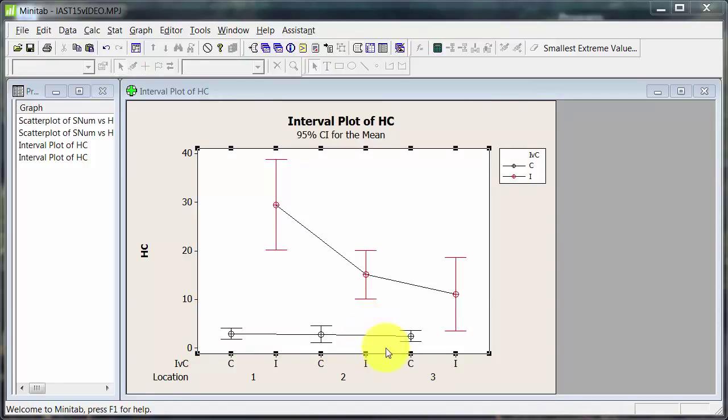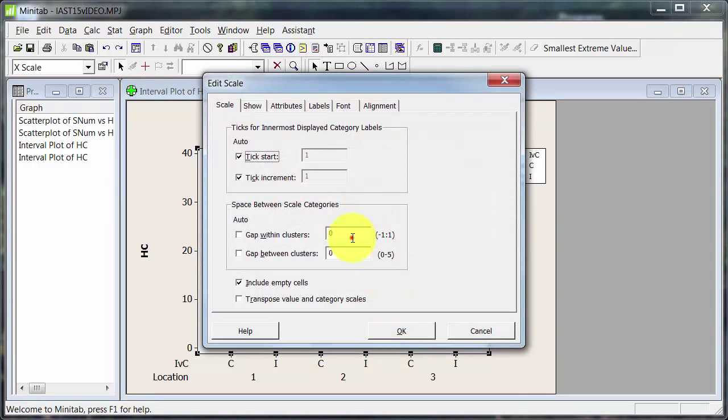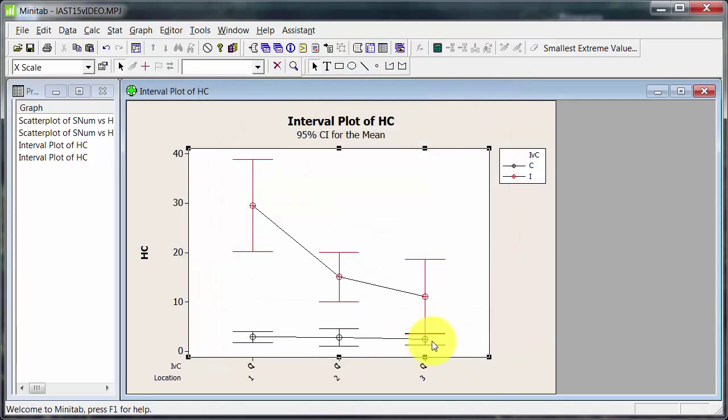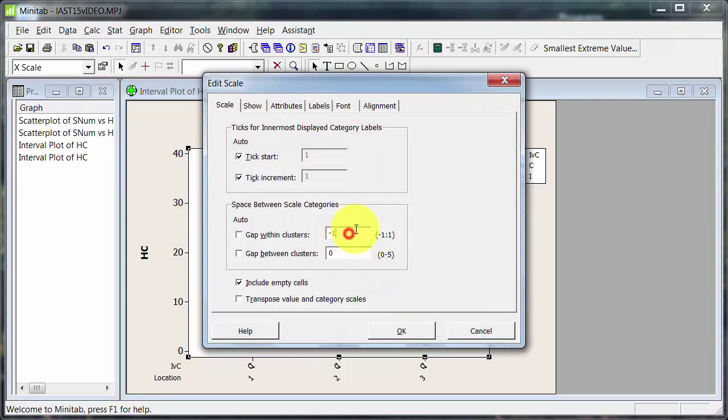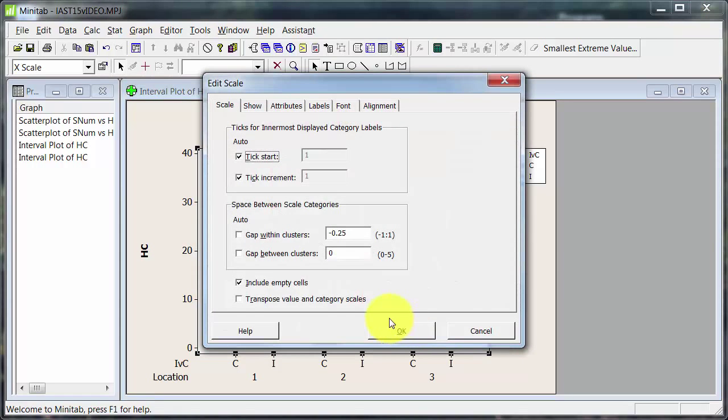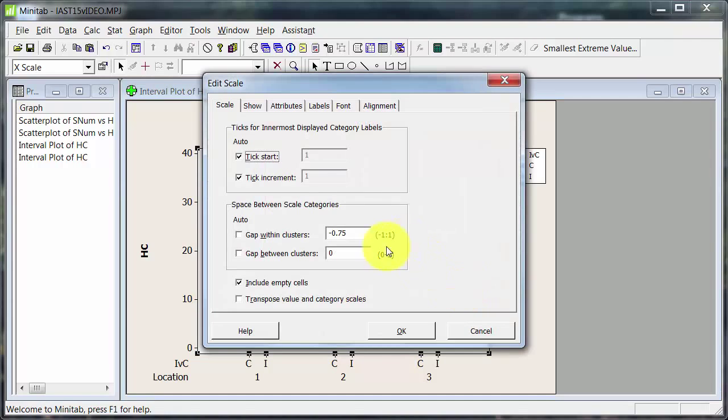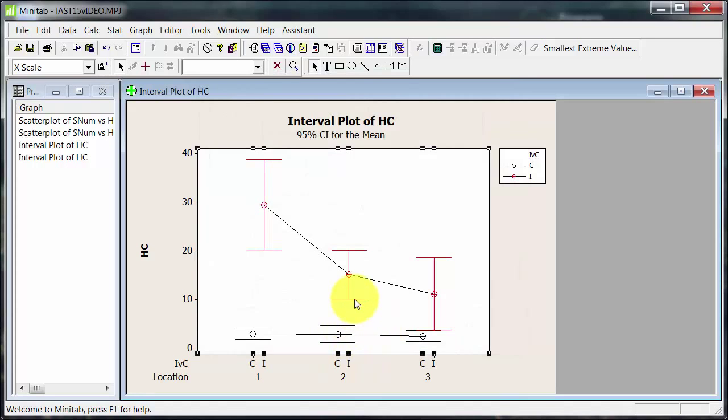So here we go. Back on the graph. This is the one I want to do. Minus one. And that superimposes them. Sometimes that will be fine. Probably not on this one. So I probably want a little bit of a gap there. So what about minus 0.25? That's not too bad. I might just go a little bit more.